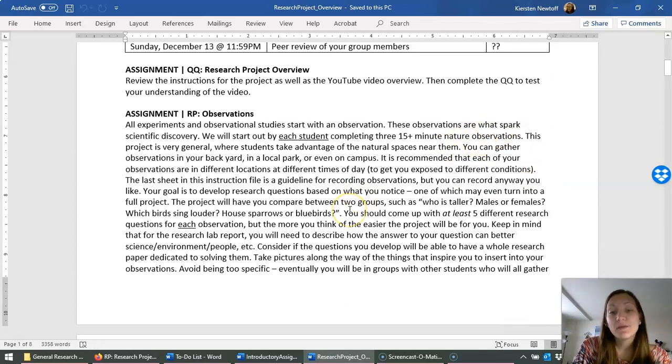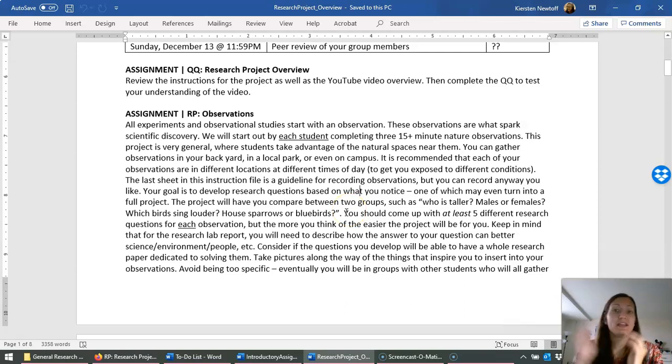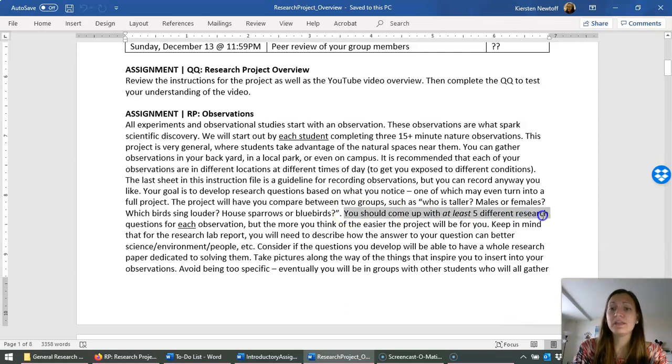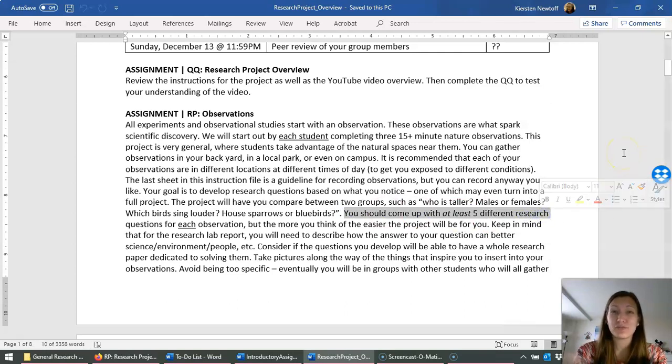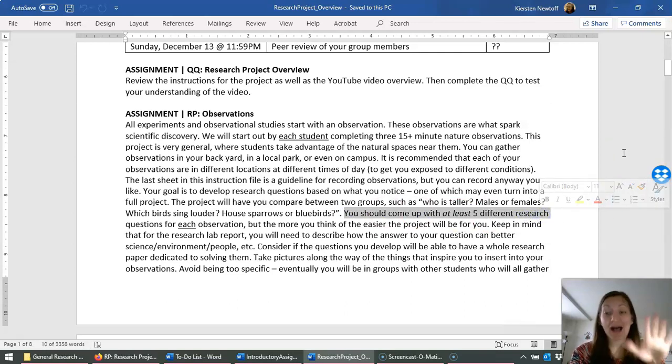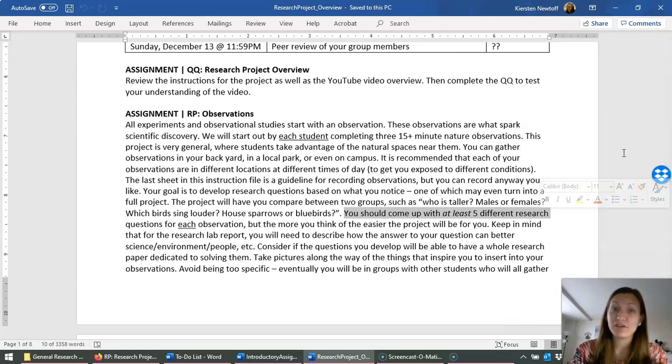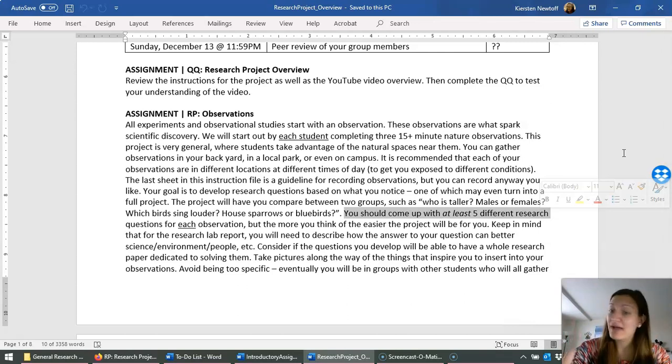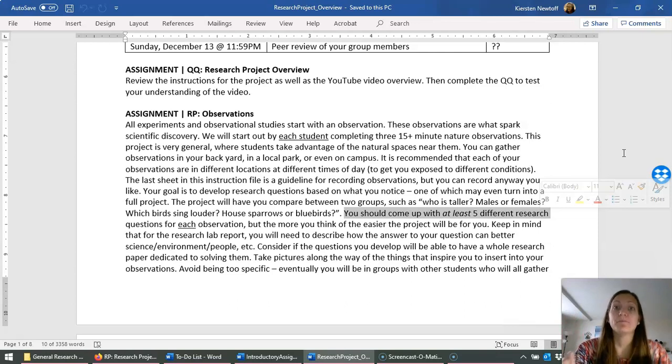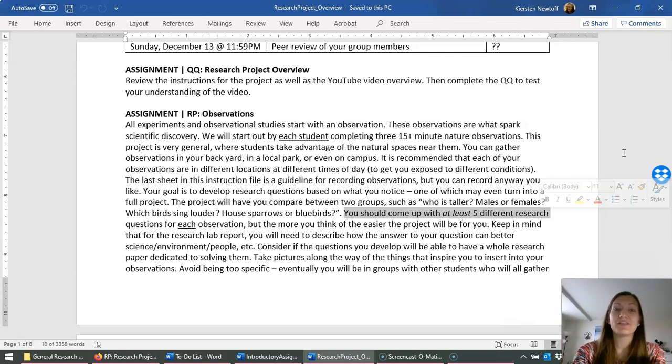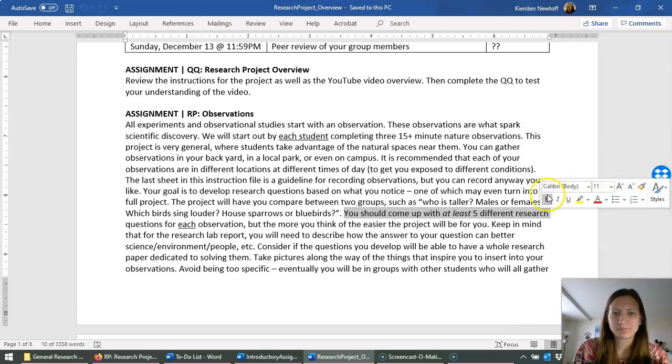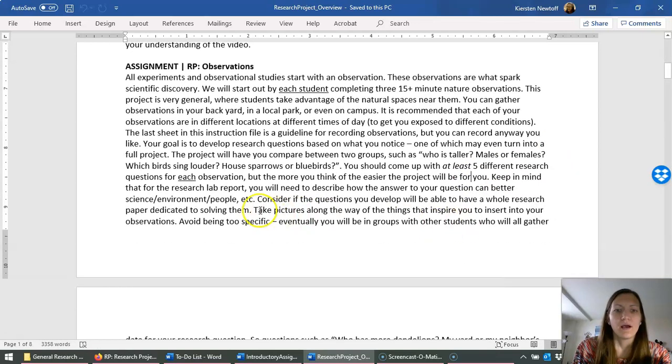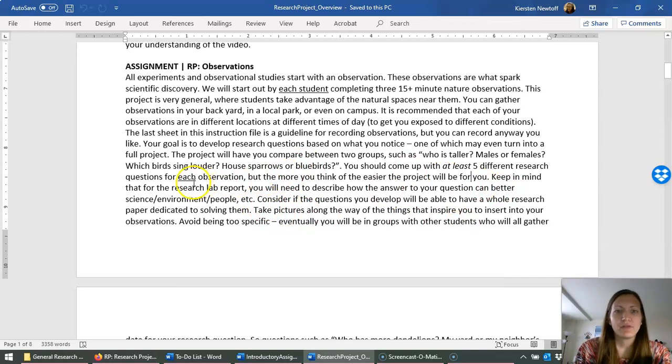Now when it comes to your observations, write as many things that you notice in those 15 minutes. Then at the end, come up with at least five different research questions based on your observations. The more you have, the better it is for you. But I'm requiring for the points for this assignment to have at least five.